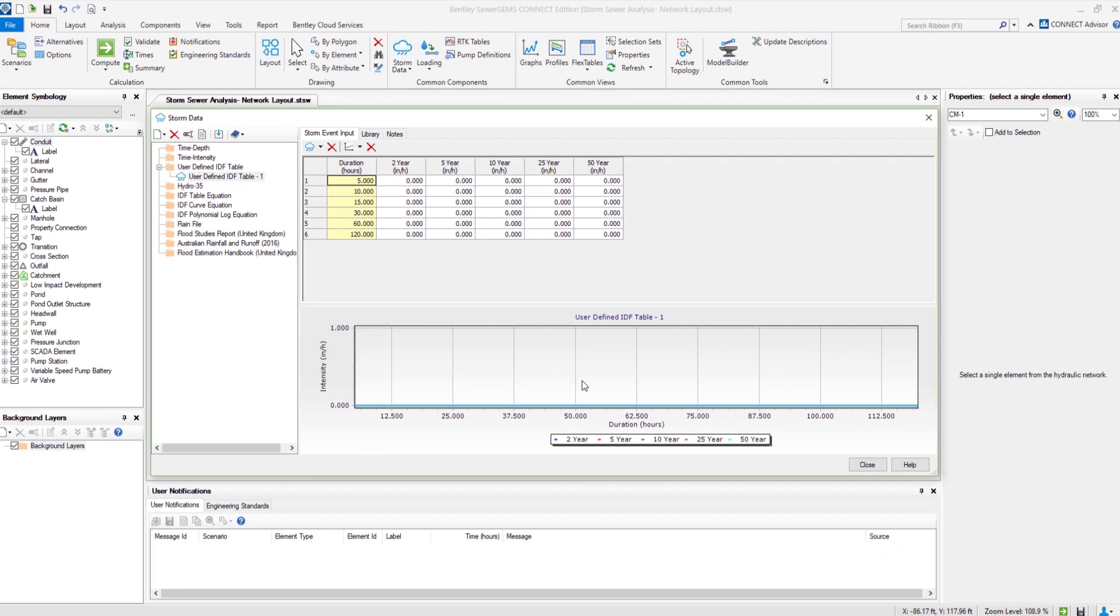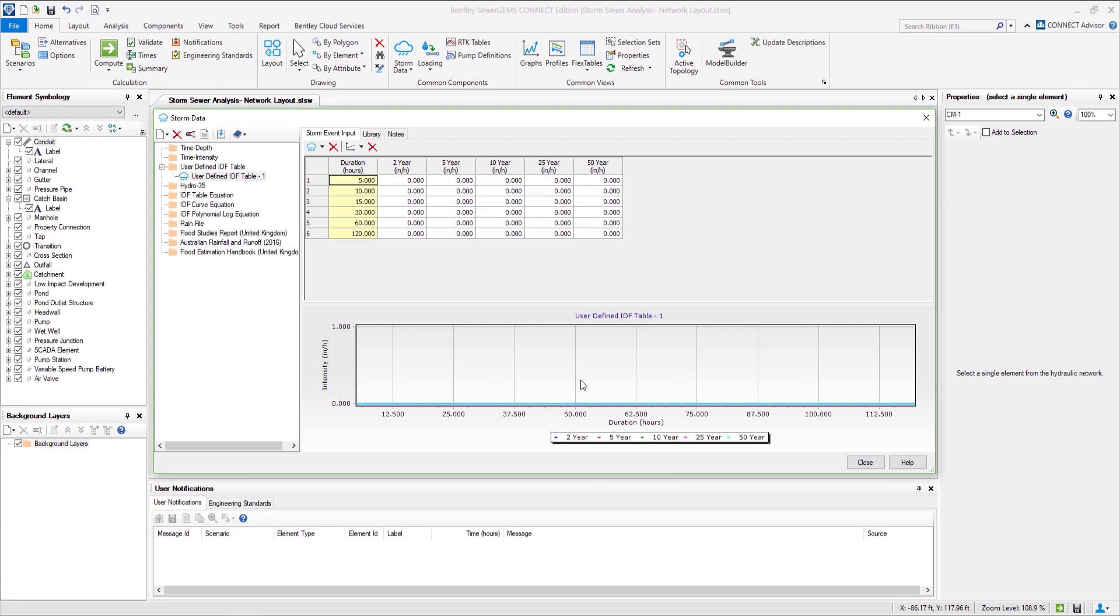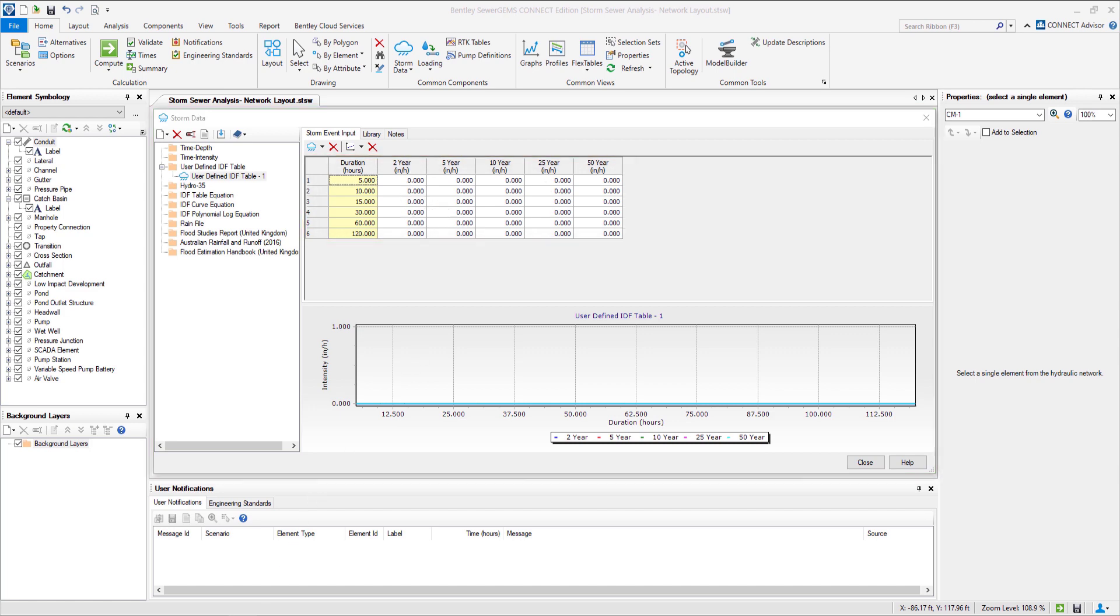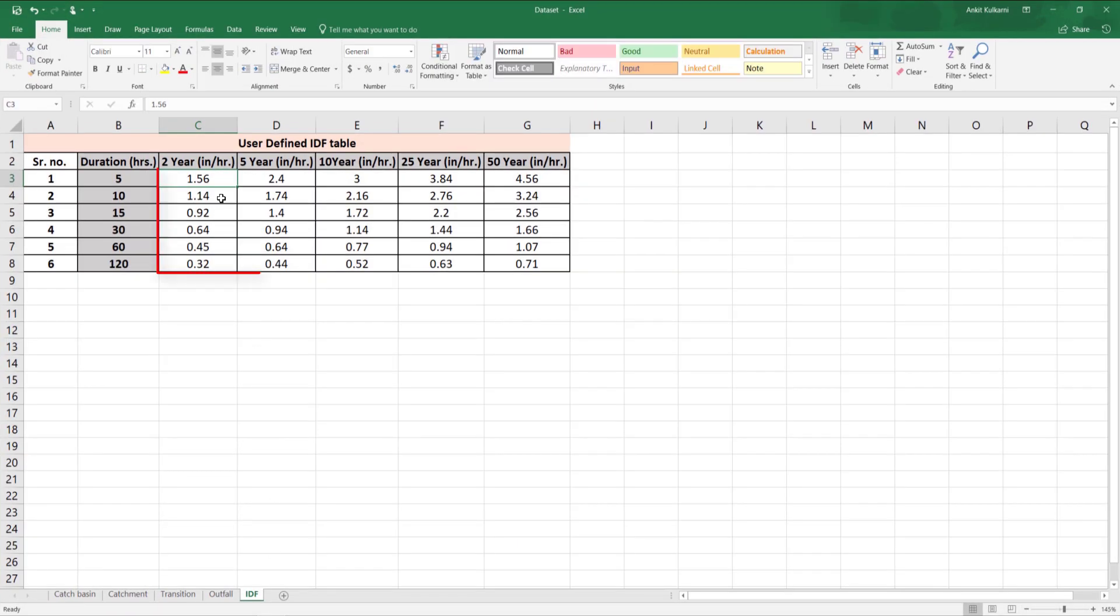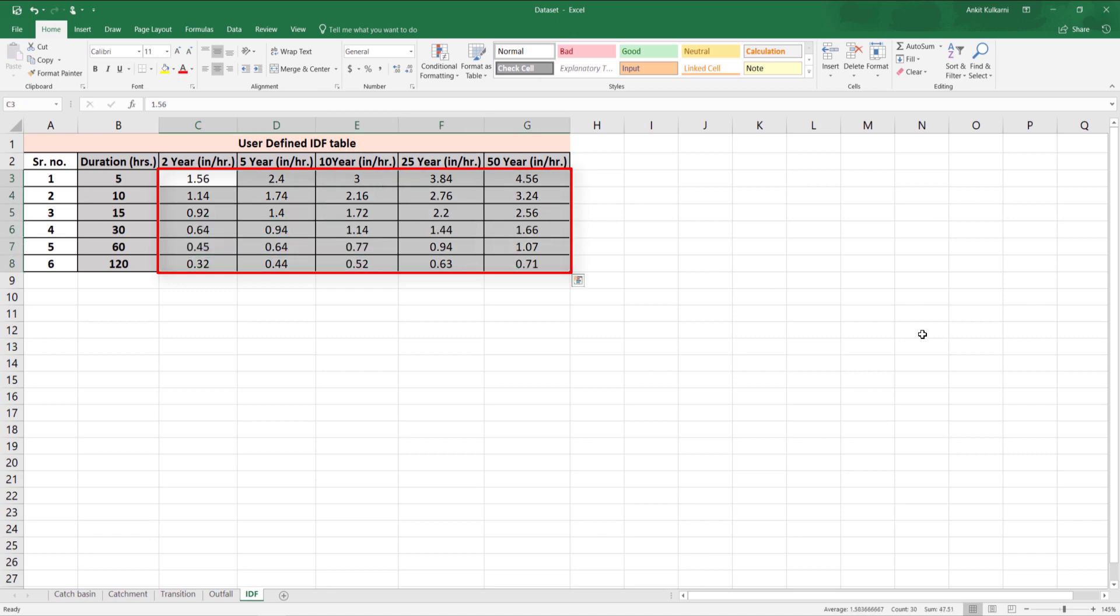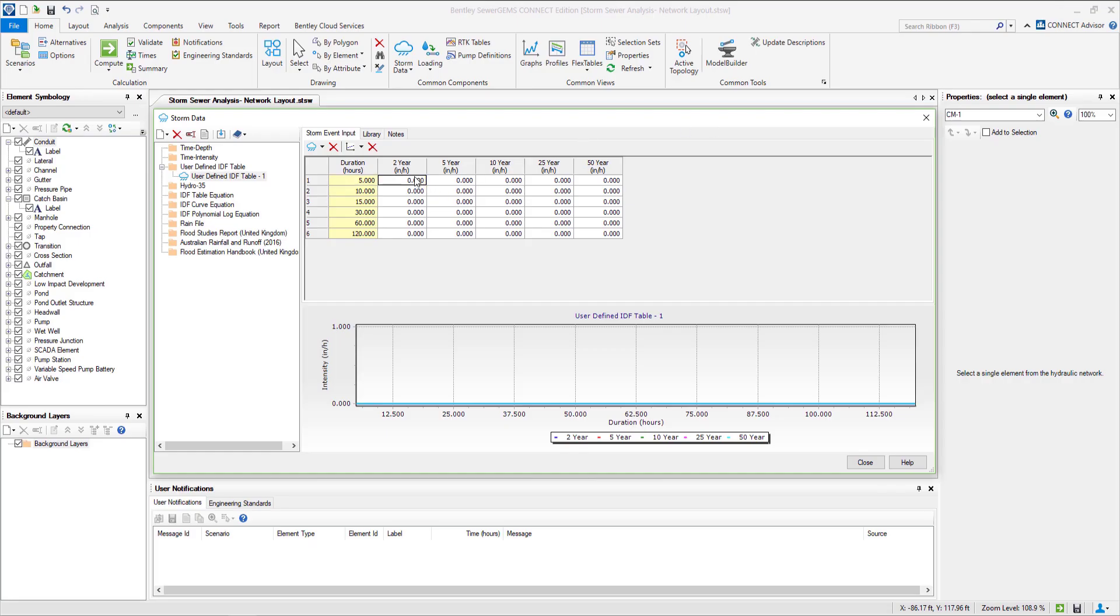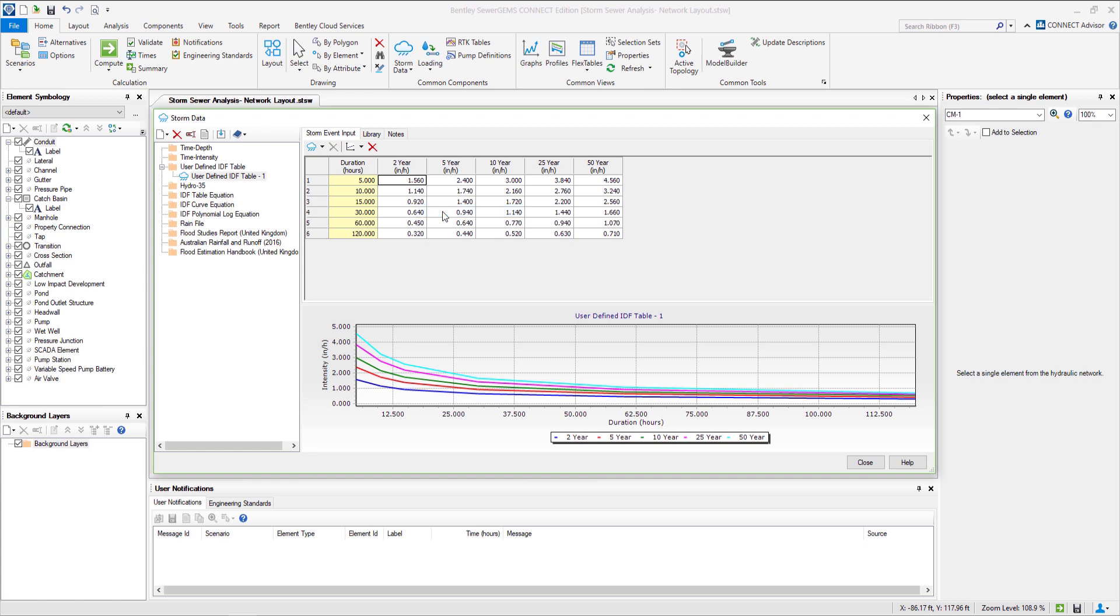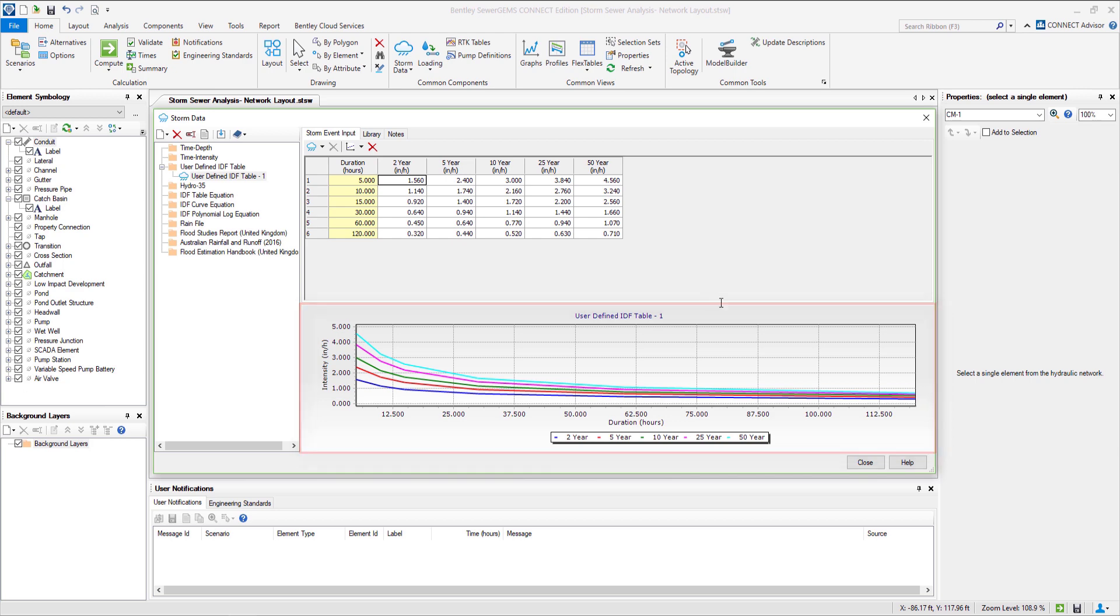Now let's copy the data for the IDF table from the data set. From this we get the IDF curves. We close the dialog box.